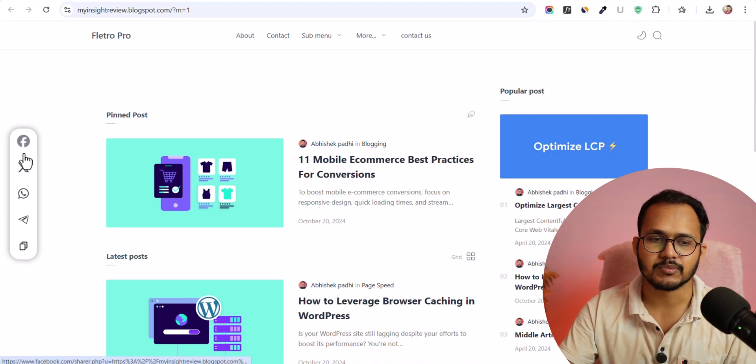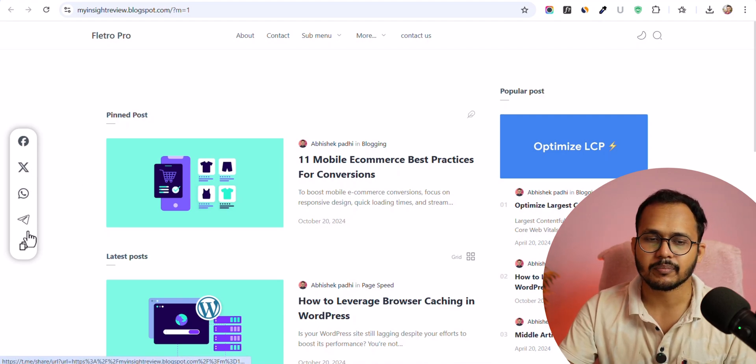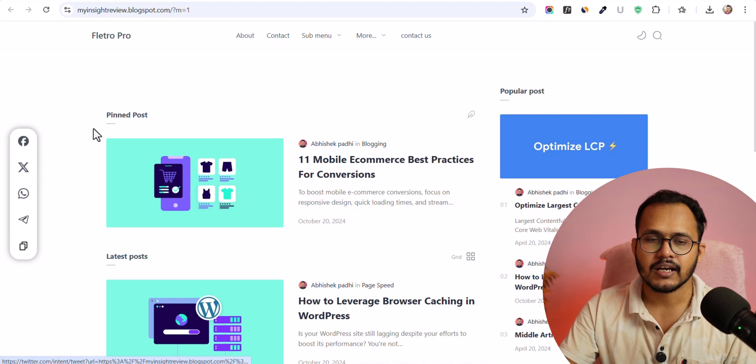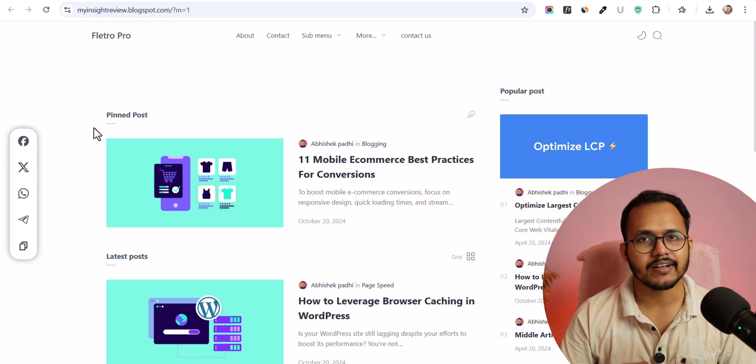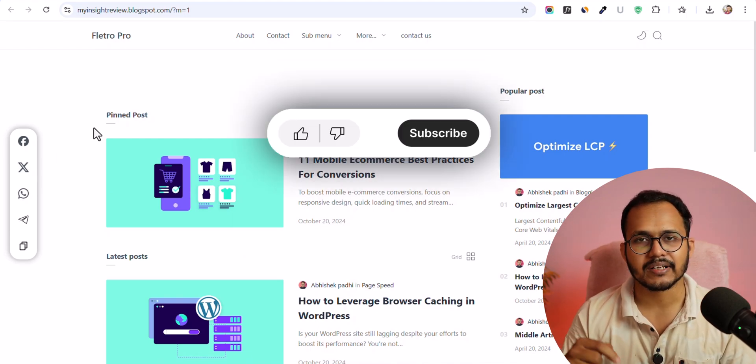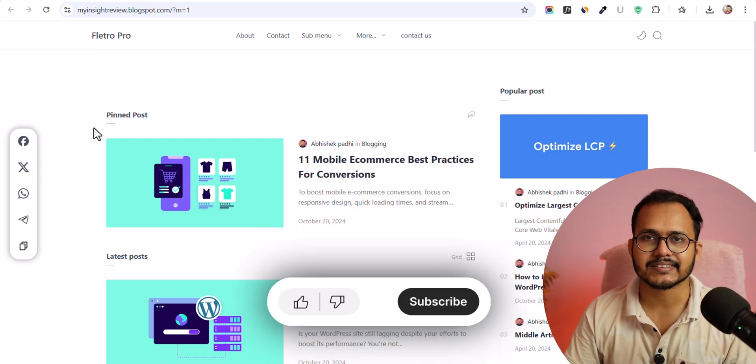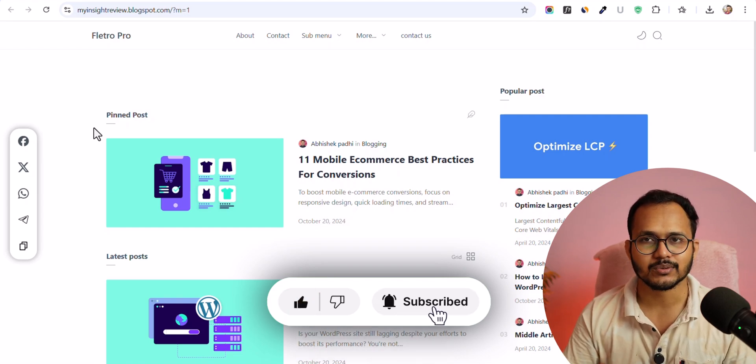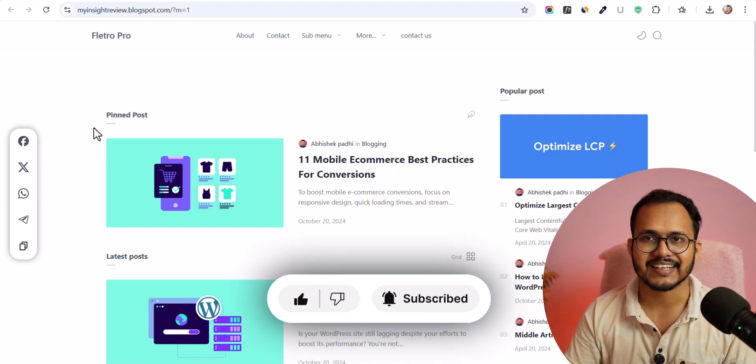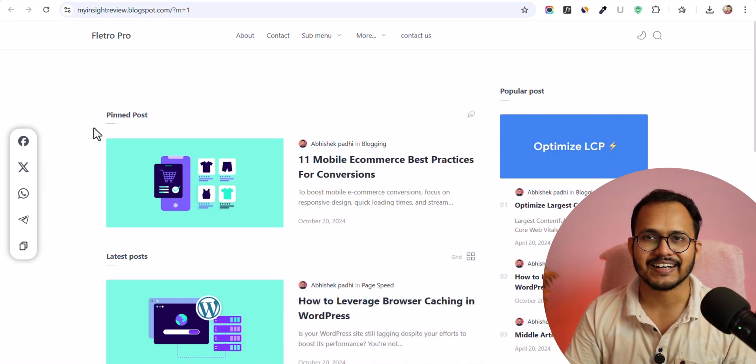You can even change the SVG icon of each social media icon. And if you have any doubt regarding this then you can ask me in the comment section. And don't forget to hit the like button and do subscribe to our channel. Thank you. Bye-bye.